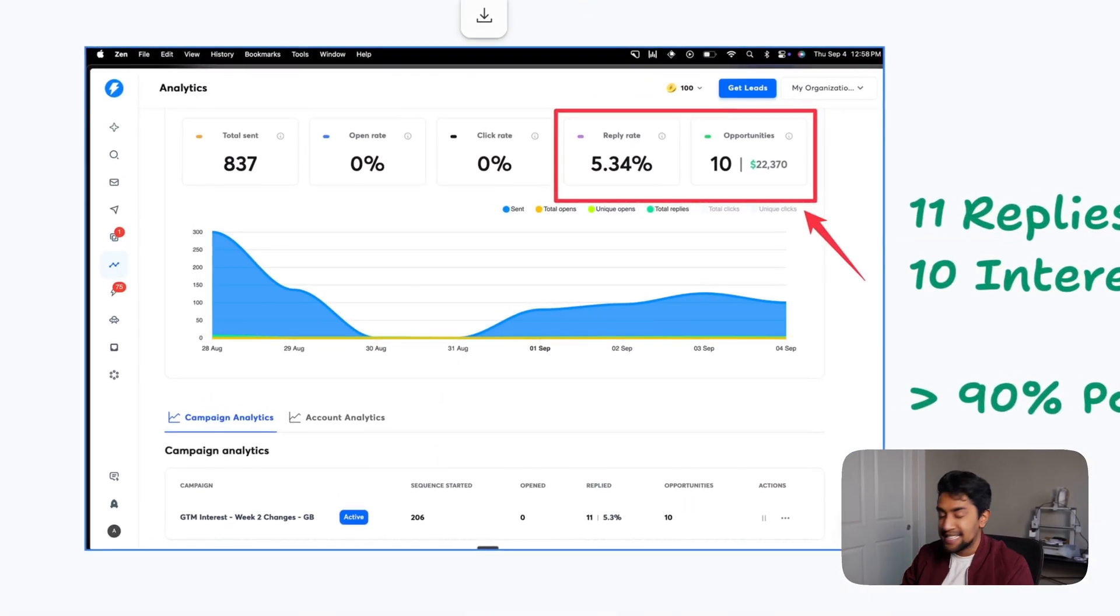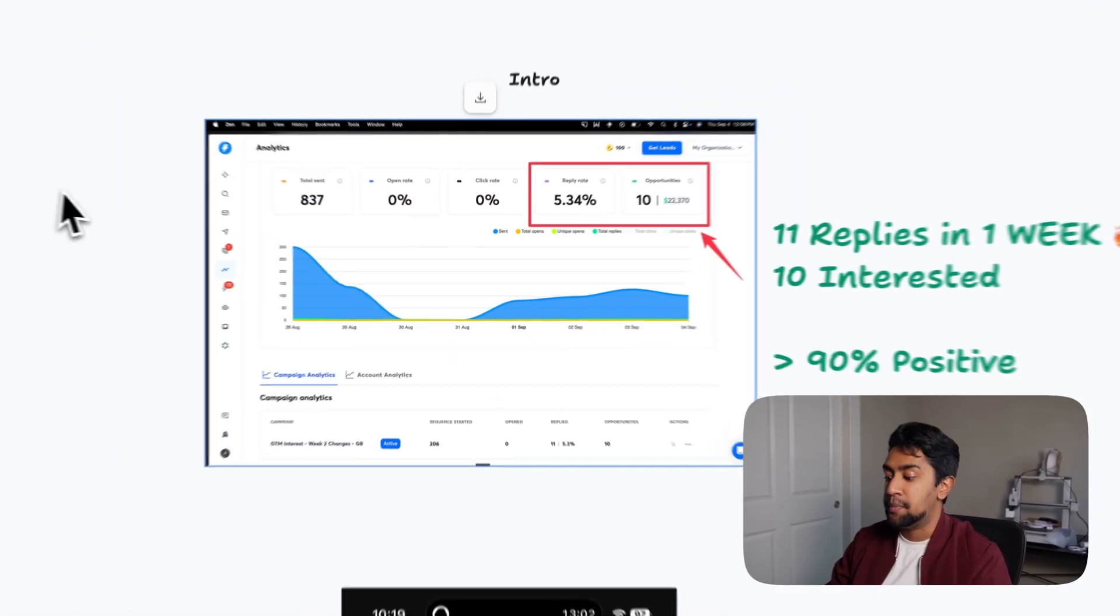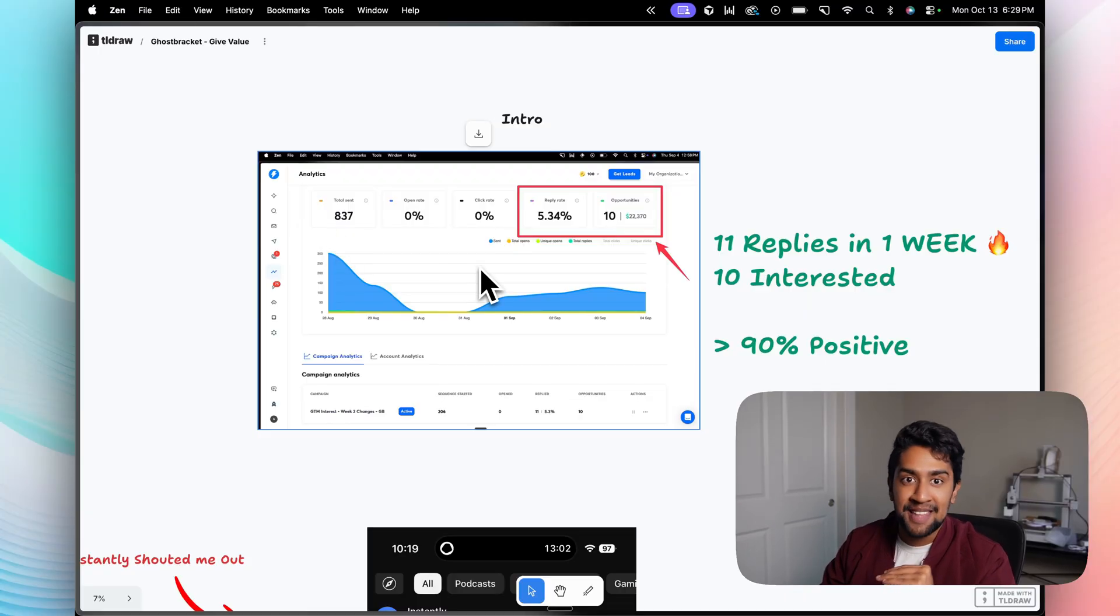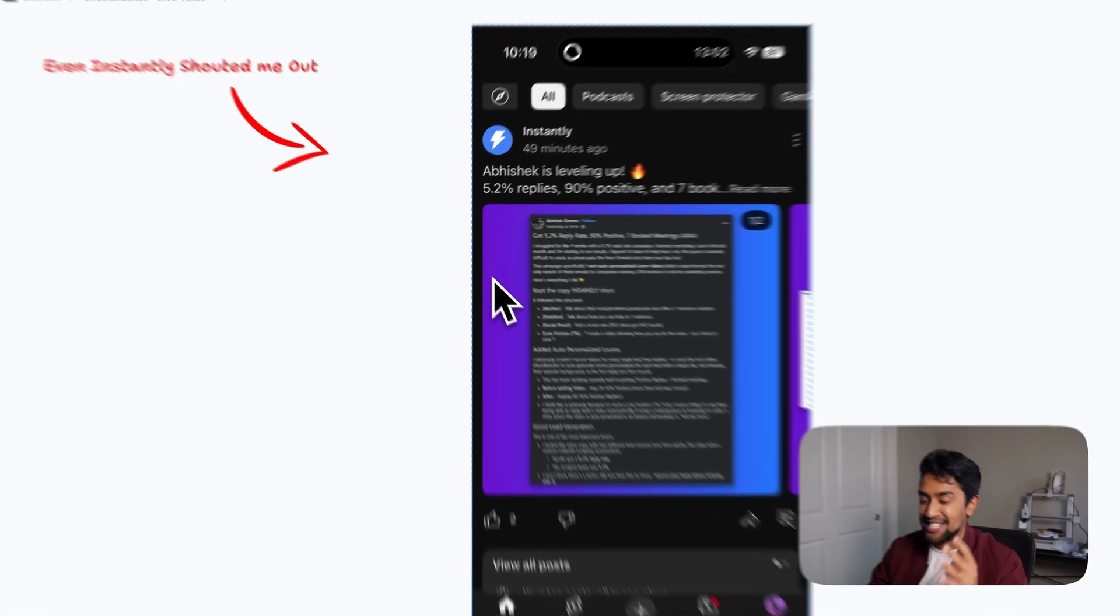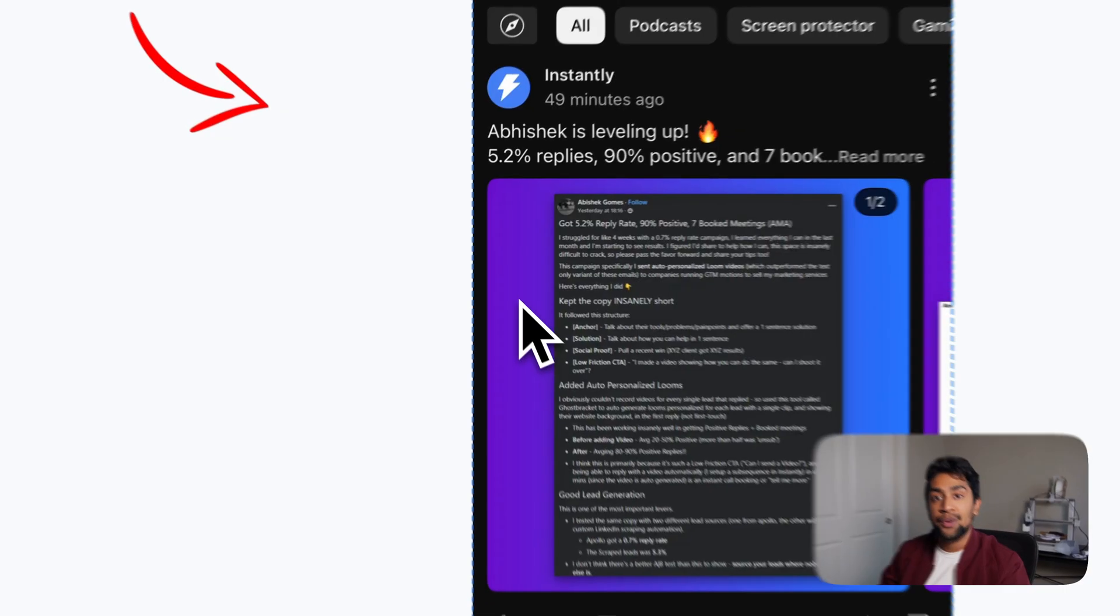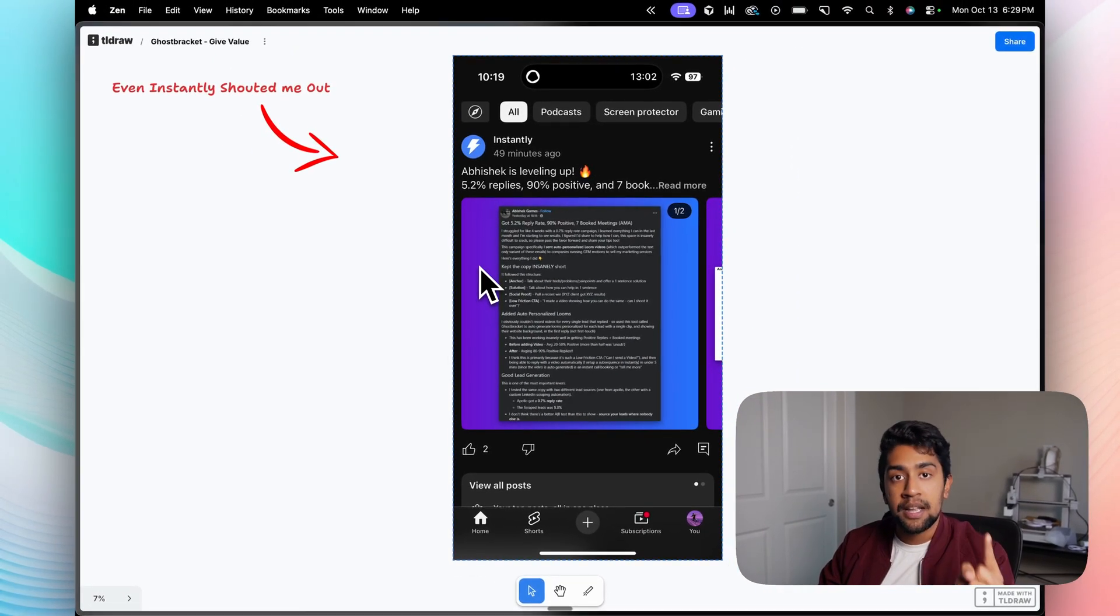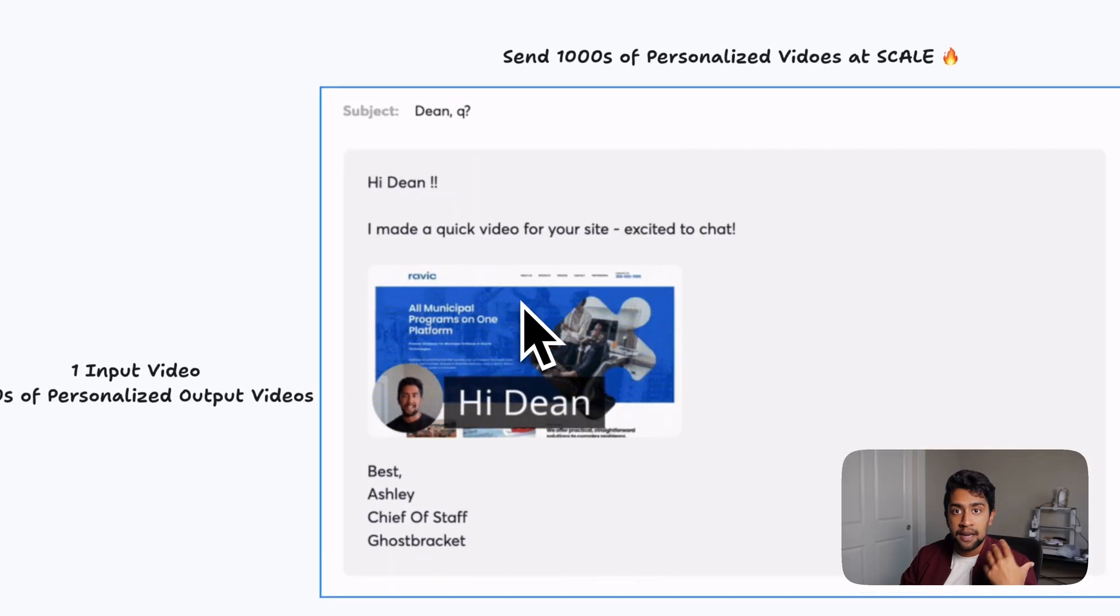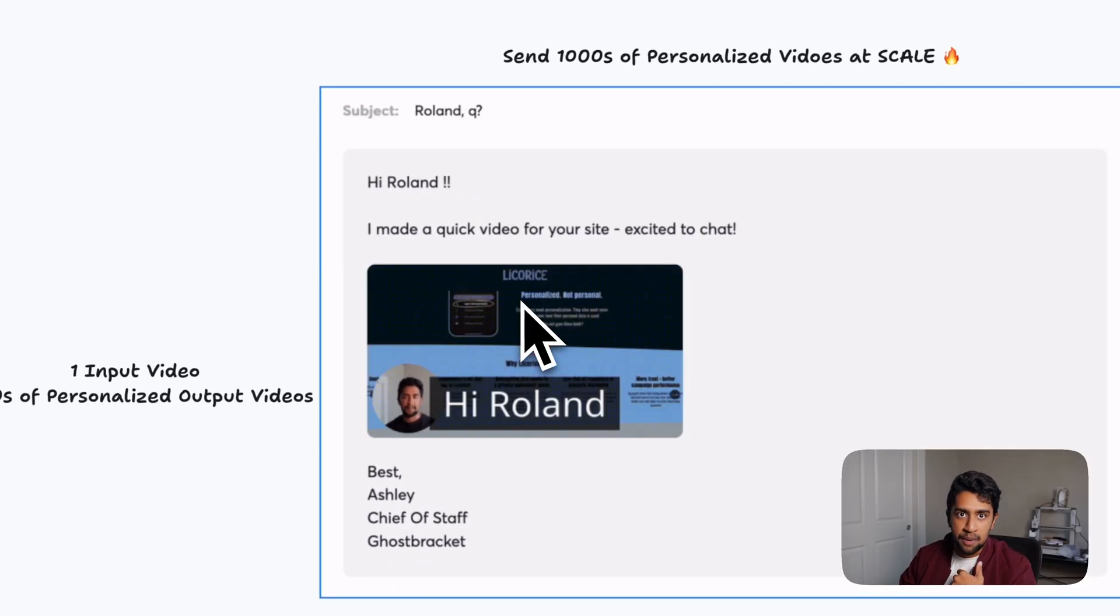I sent a thousand personalized Loom videos on this Instantly campaign and got a 5.3% reply rate and seven booked meetings in a single week. This is a crazy campaign that I ran, so crazy, even Instantly shouted us out on their YouTube page. And I'm going to show you how you can do this yourself with only one single recorded video and get personalized videos for all your leads auto-generated with my SaaS Ghost Bracket.